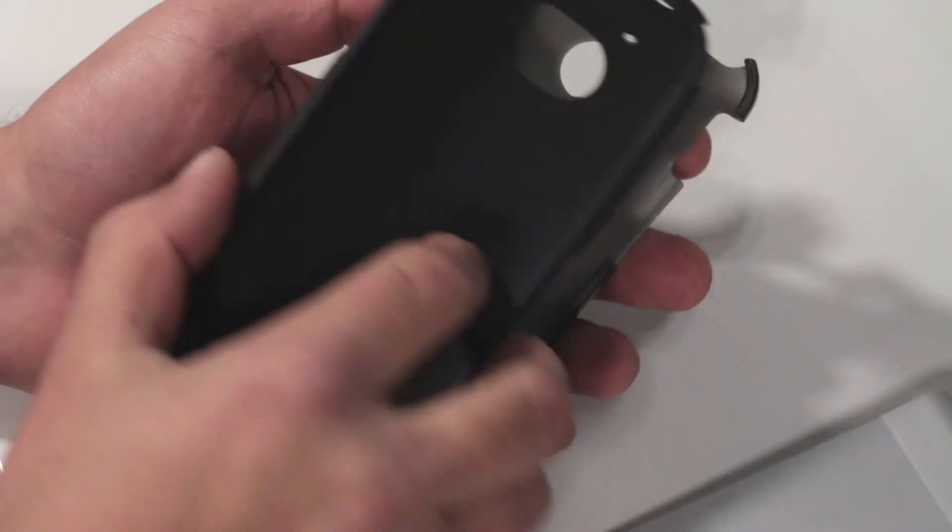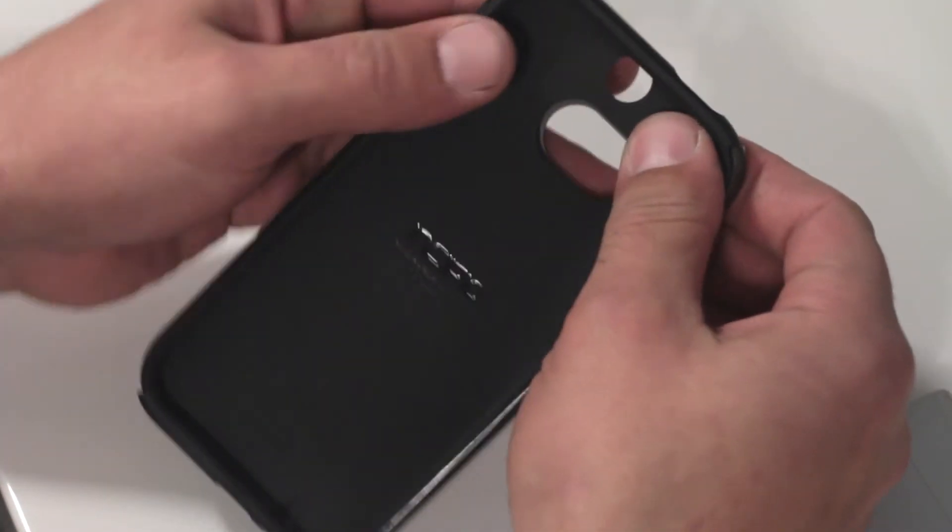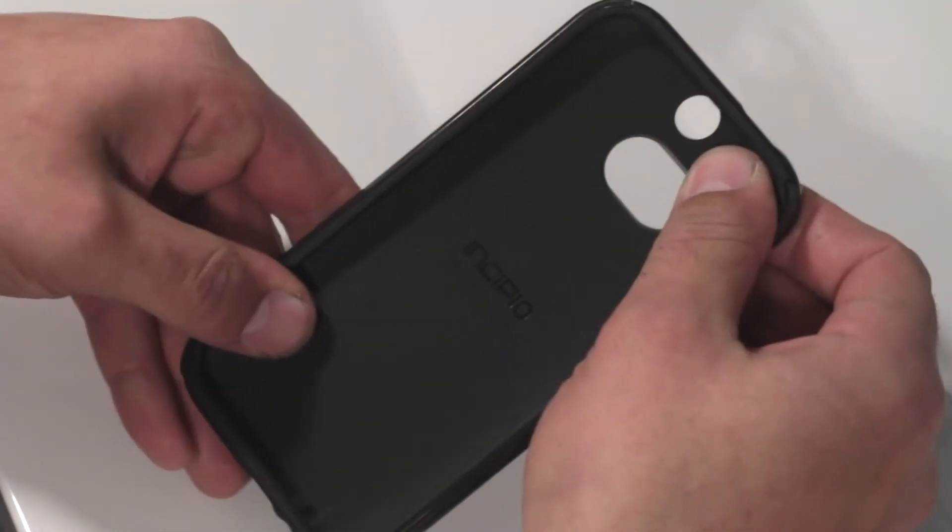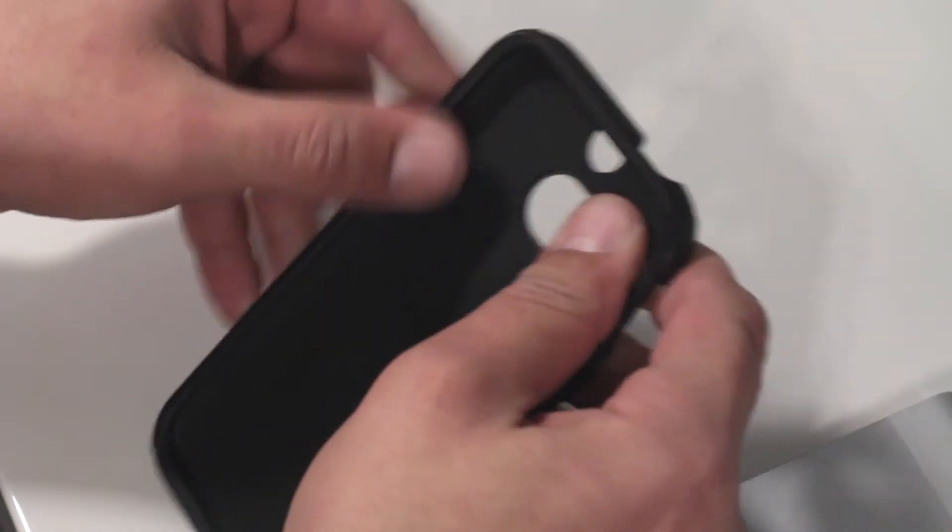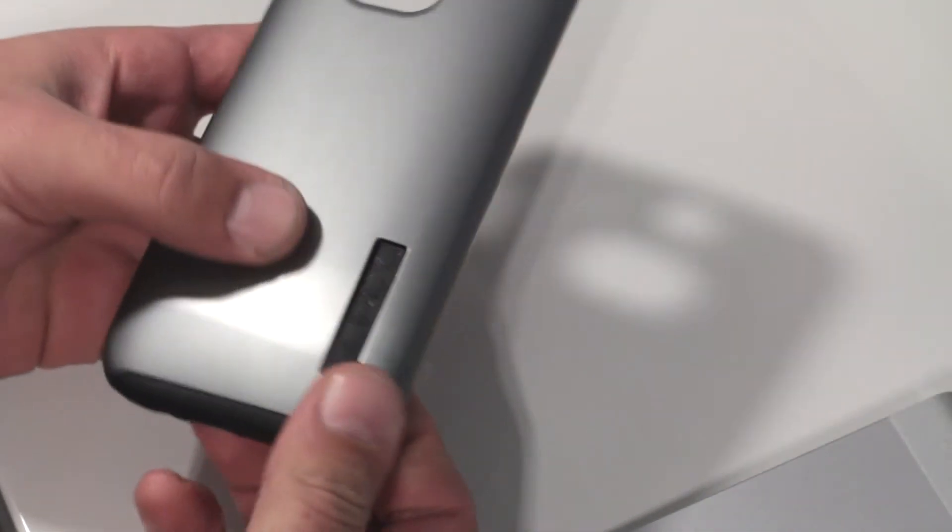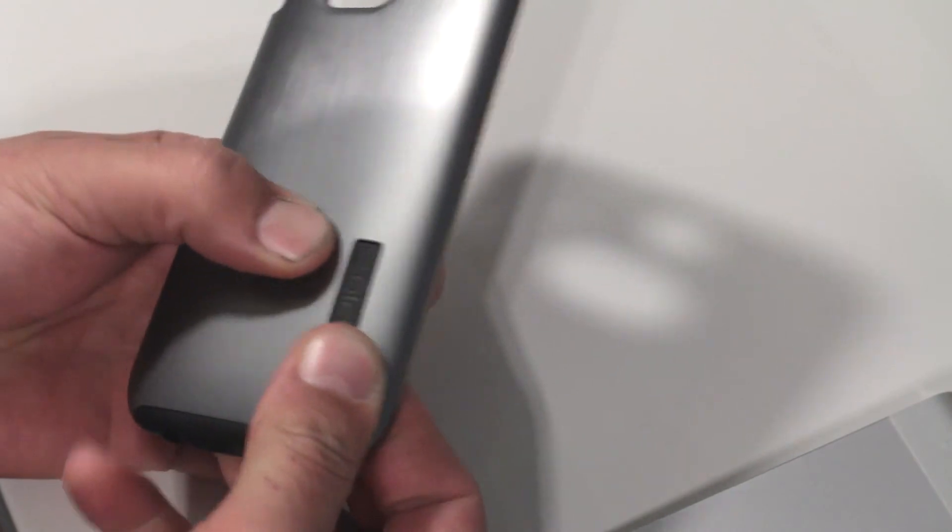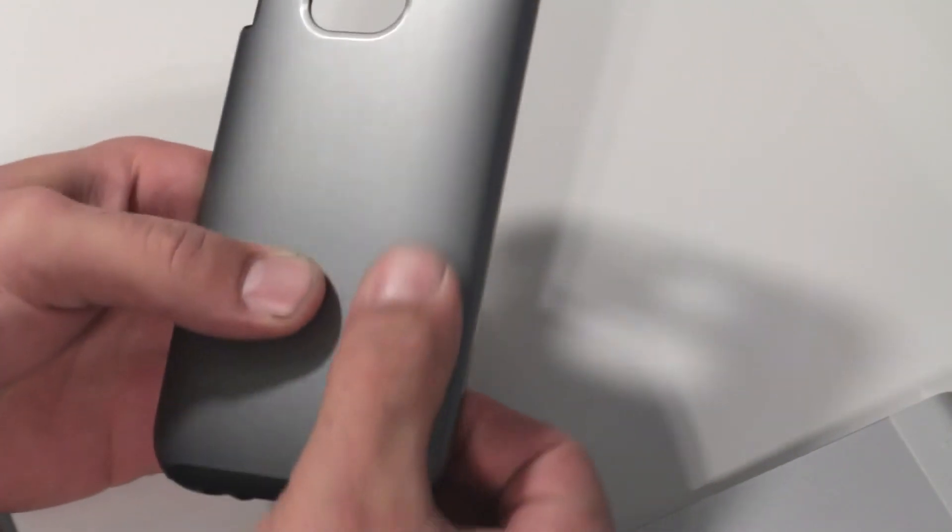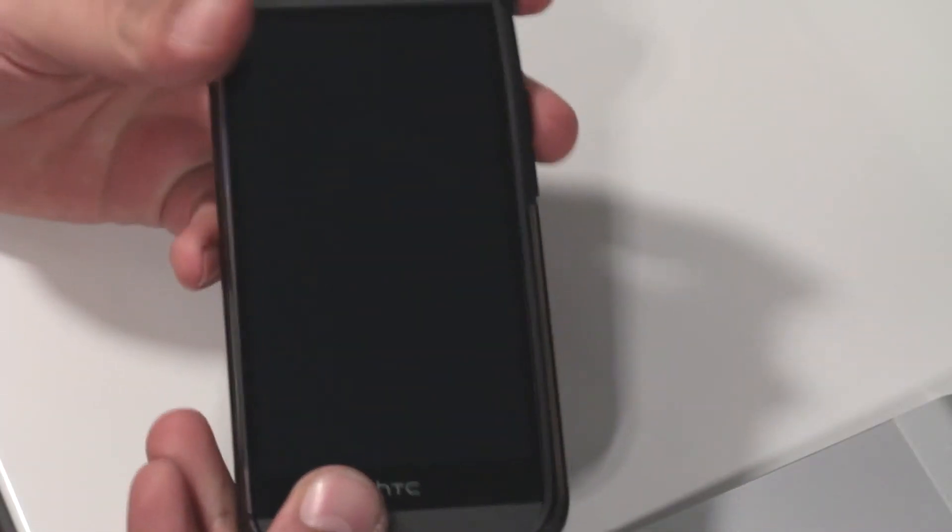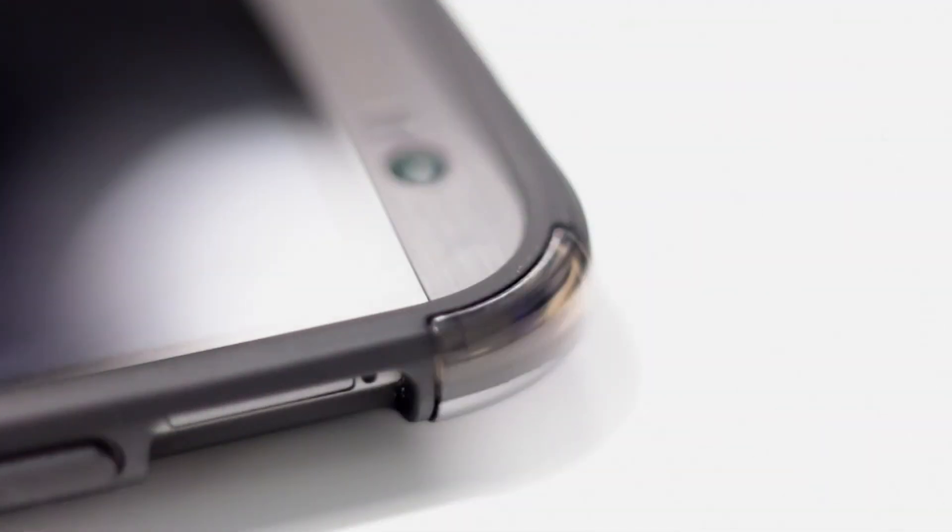The case itself is fairly easy to put on, though the raised Incipio branding on the back is a bit of a pain because it needs to sit flush within the cutout provided. The best method I've found is to pop the phone in with the two layers already together. You'll have a hell of a time trying to slide the outer shell on if you don't do it this way. You're also more likely to snap a corner of the plastic if you're installing the pieces separately.